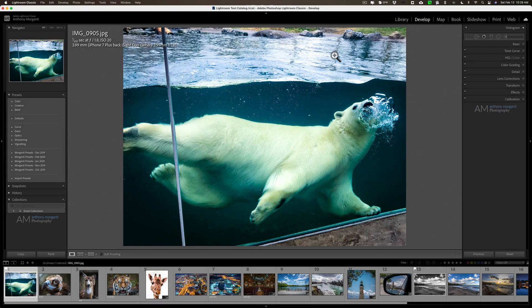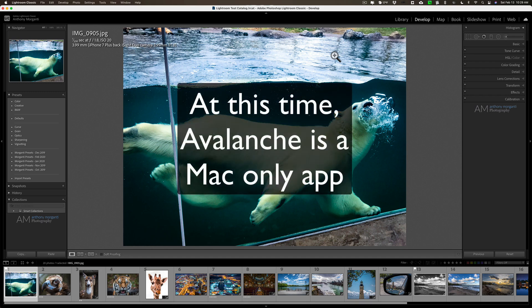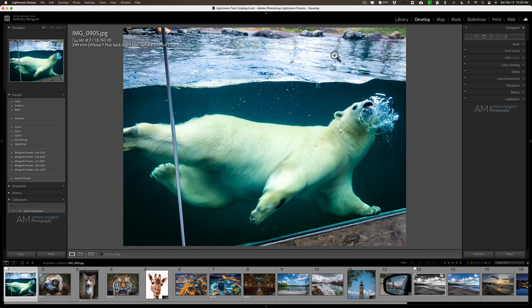Hey guys, this is Anthony Morganti from MrPhotographer.com. Yesterday I introduced a new application called Avalanche. With Avalanche you can convert the catalog from one photo processing application to the catalog of a different photo processing application, including all of the edits. In yesterday's video I converted a Luminar 4 catalog and all of its edits to Luminar AI. If you haven't seen that video, I'll have a link to it in the description below.